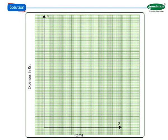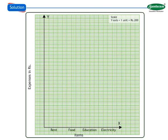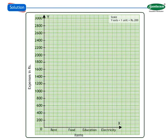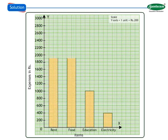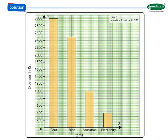Solution 1: We take items on X axis and expenses on Y axis. Let us take scale on Y axis as 1 unit equal to Rs. 200. Draw X axis and Y axis. Mark items on X axis leaving equal distance between each column. Mark 0 to 3000 on Y axis leaving 1 cm distance between each marking. Height of column corresponds to the expenses in Rs. as shown. Thus, we have drawn a bar graph showing Sachin's monthly expenses.